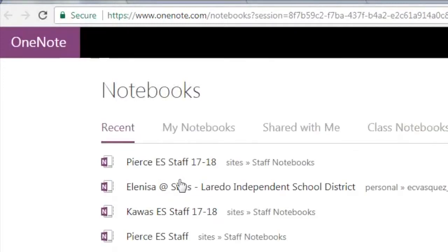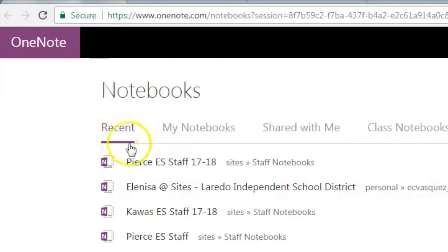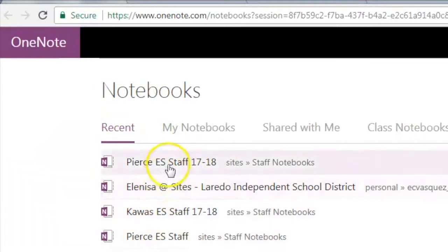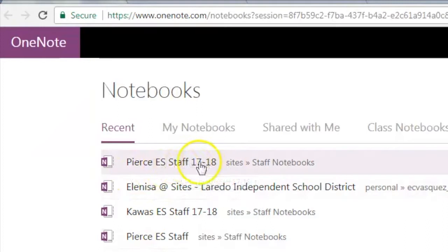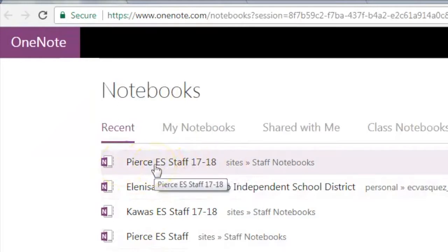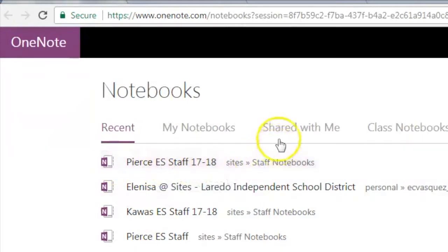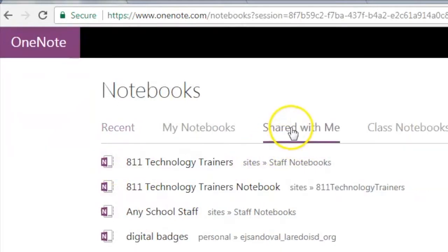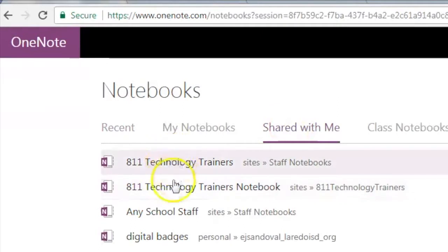As you can see, my most recent notebooks come up here automatically. You might not have the Pierce ES Staff Notebook here under Recents. If you don't see it, please go over to Shared With Me, and then you should see it in your Shared With Me list.